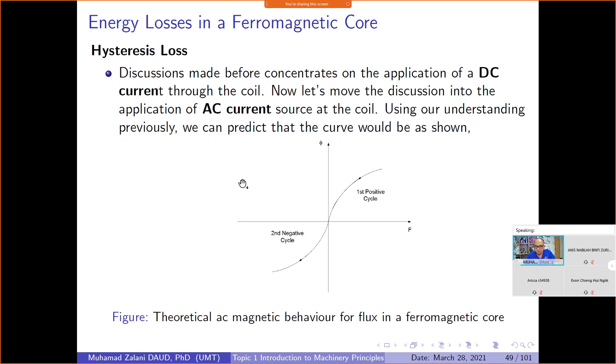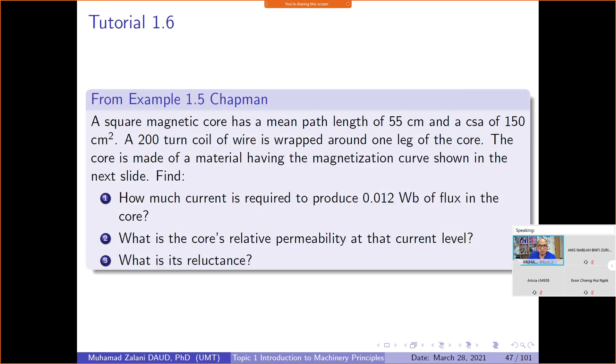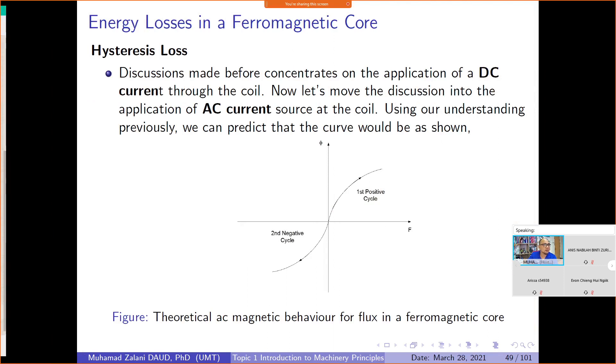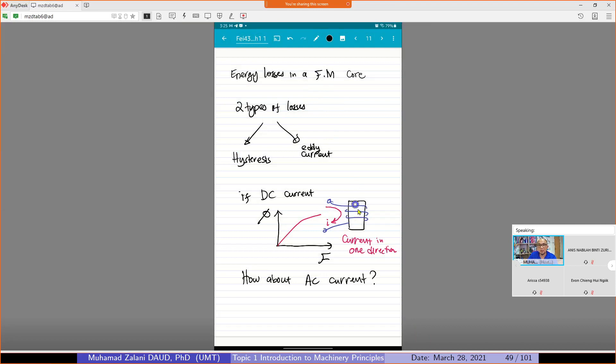So far, I've been talking about DC current — meaning we supply current in one direction only. Current enters here, goes around the winding, and exits at the bottom. That is DC current — one direction. When DC current is applied and we plot phi versus F, it will be linear and increasing.